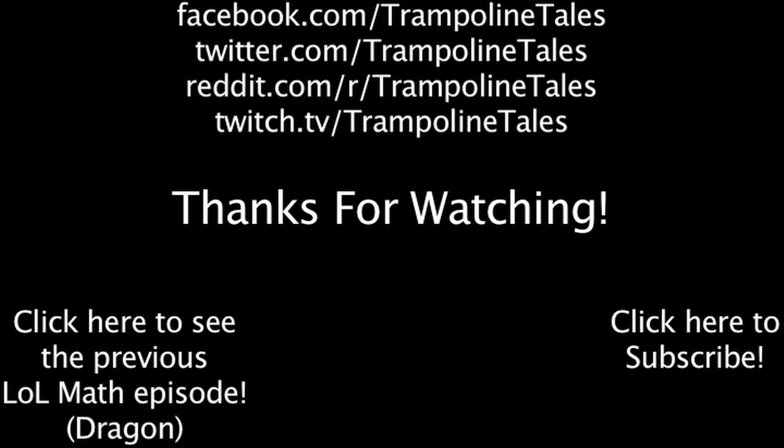You can also like LoL Math on Facebook, follow me on Twitter, and join the community on Reddit. Thanks for watching this episode of LoL Math. We'll see you next time.